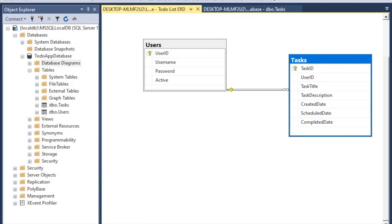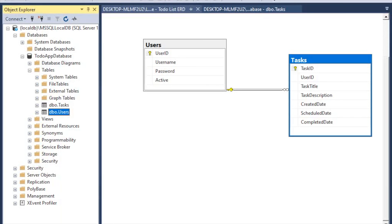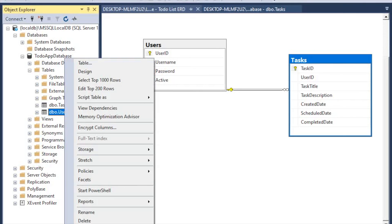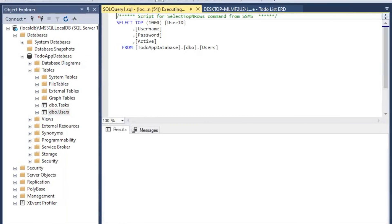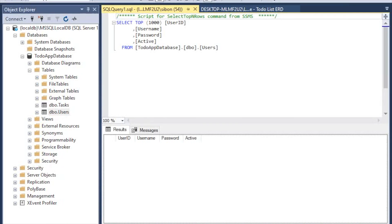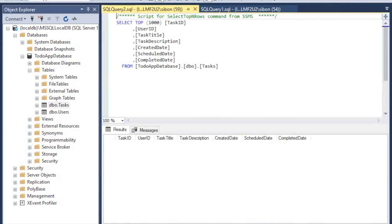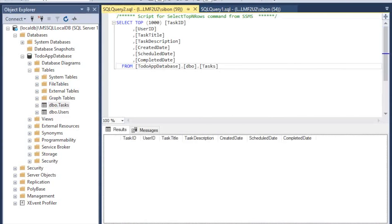To verify the data in the database, right-click the users table and select 'Select Top 1000 Rows' — we see nothing because we haven't entered any information yet. Same for the tasks table — no information stored yet. That wraps up this video. Please don't forget to like, share, and subscribe. Peace!